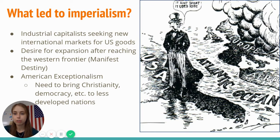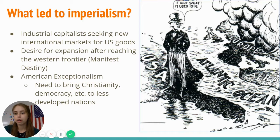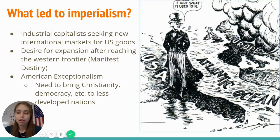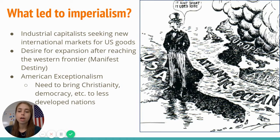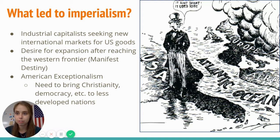So what leads to American imperialism? The first factor is industrialization. Entrepreneurs and capitalists were seeking new markets for their goods — they needed more people to sell to and wanted to make more money. Imperialism and having control and influence in other countries was a great way to get more markets for your products.